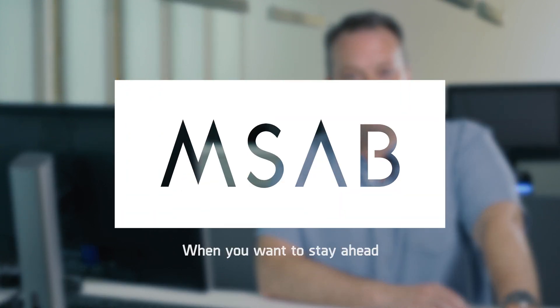If you'd like more information, please visit msab.com and you can also download XRY version 8 from our customer portal.